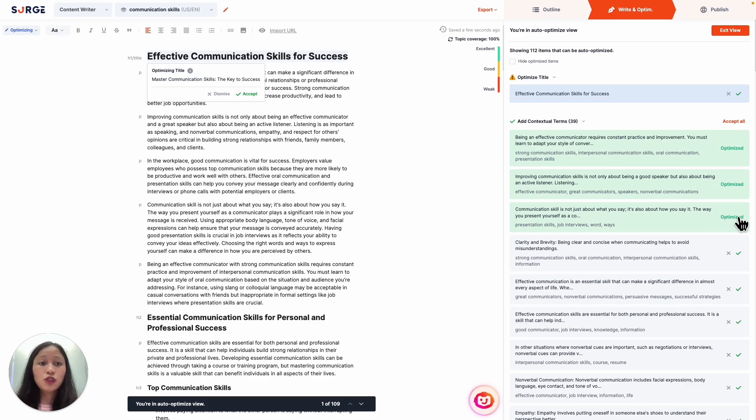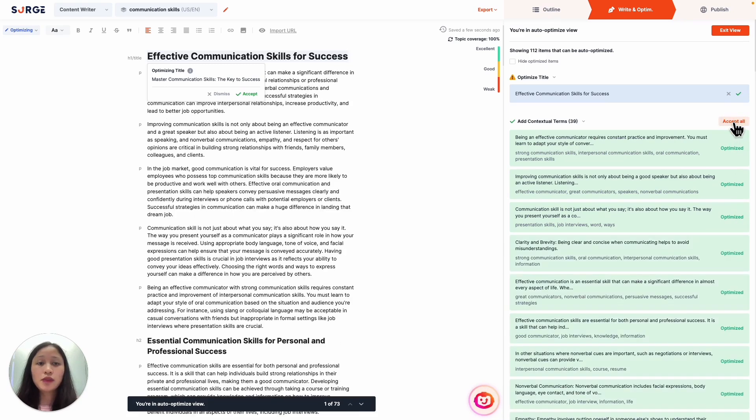Of course, if you don't want to spend time reviewing each suggestion, you can just click on Accept All and it will automatically apply all changes. Next, let's try out the external links optimization.